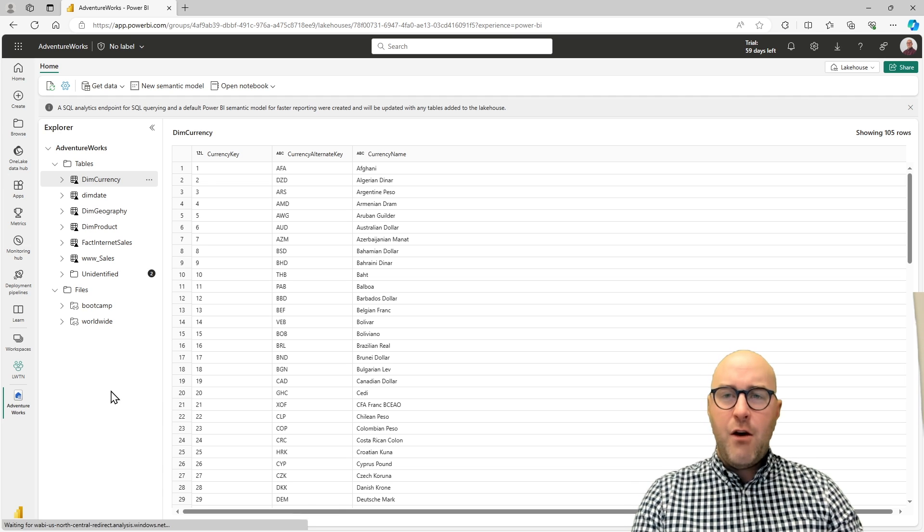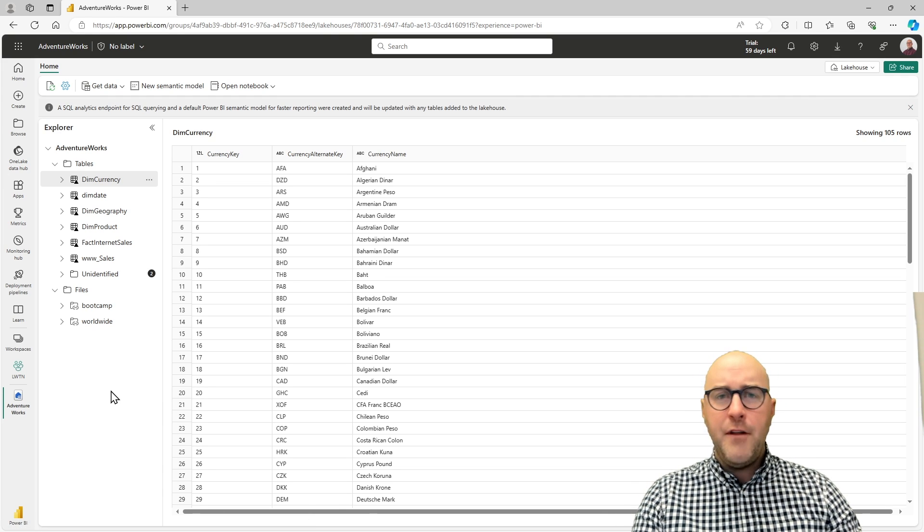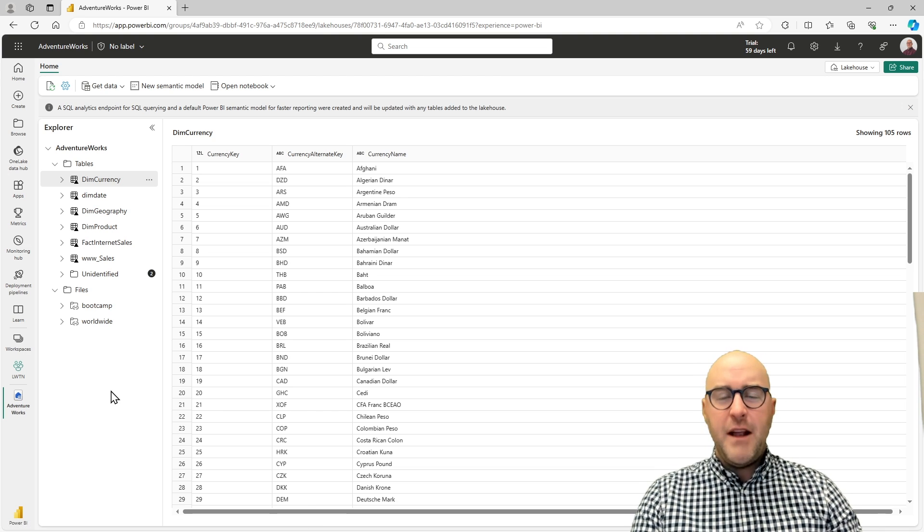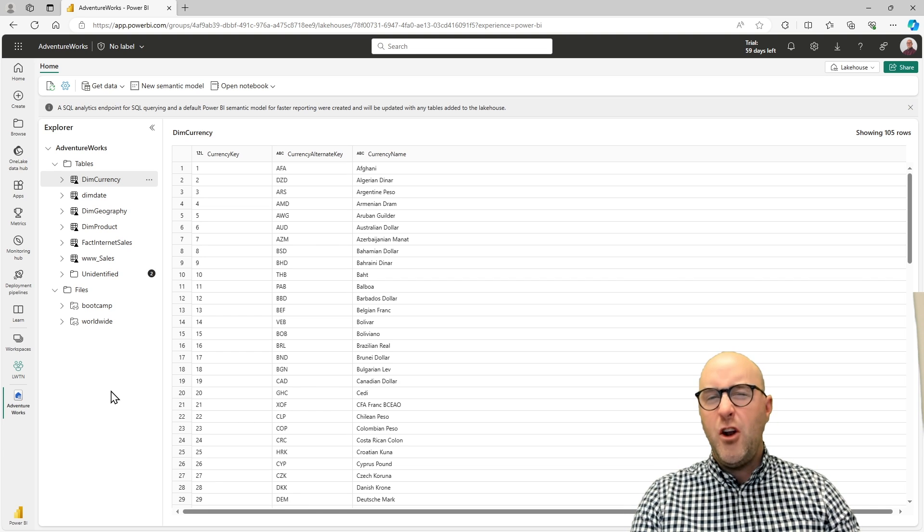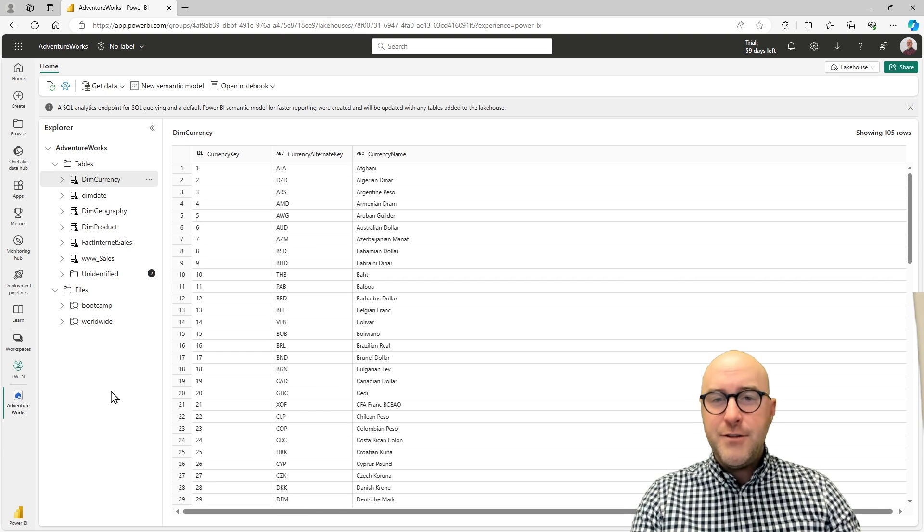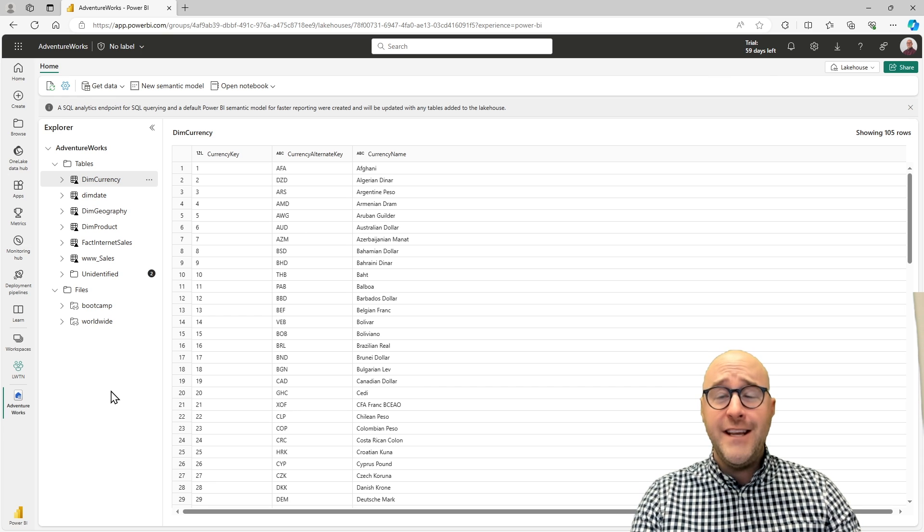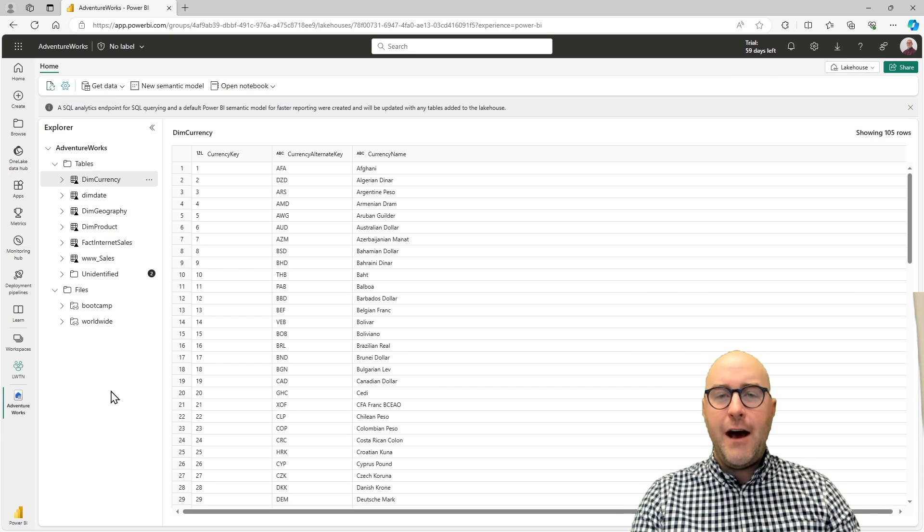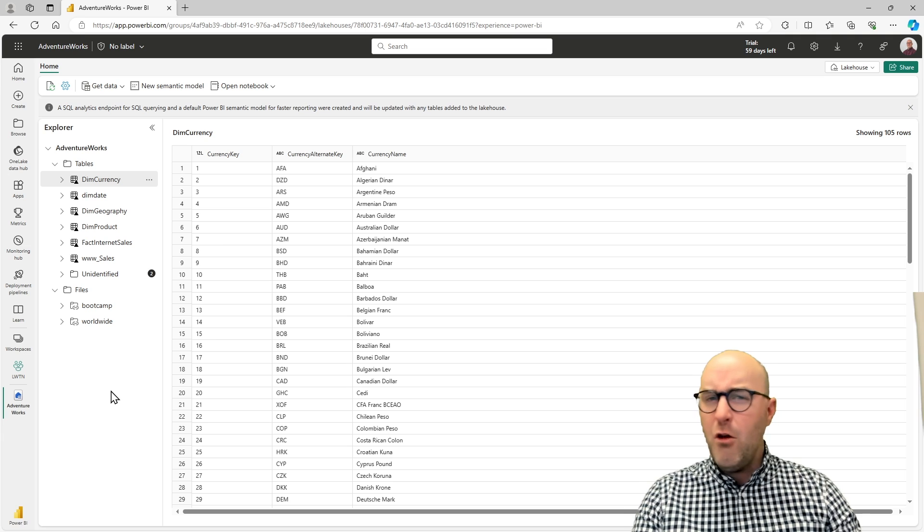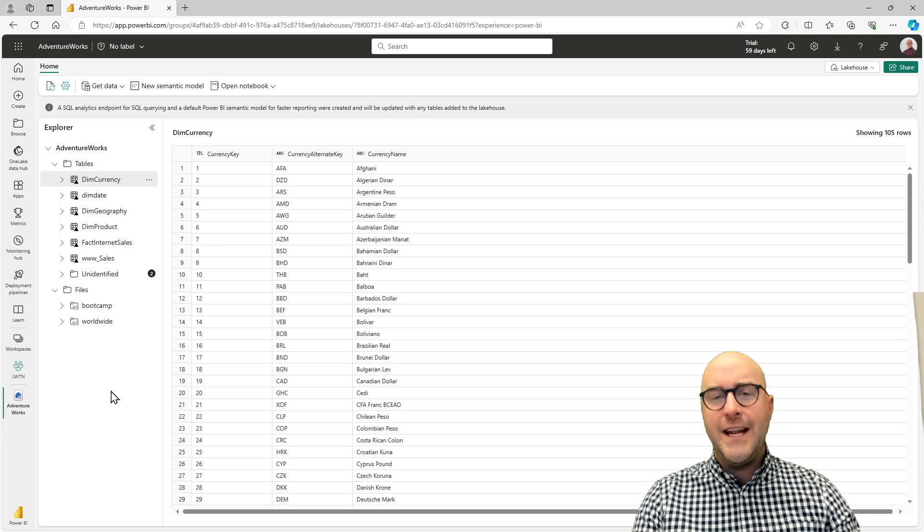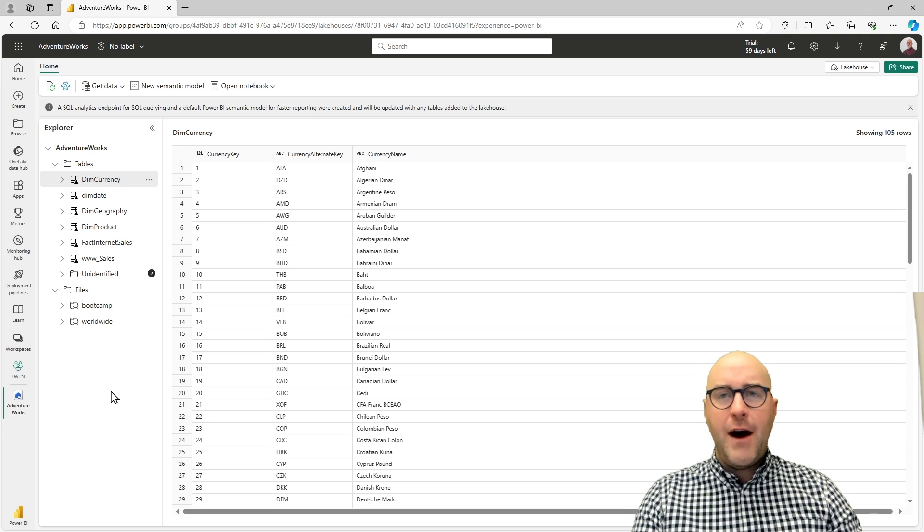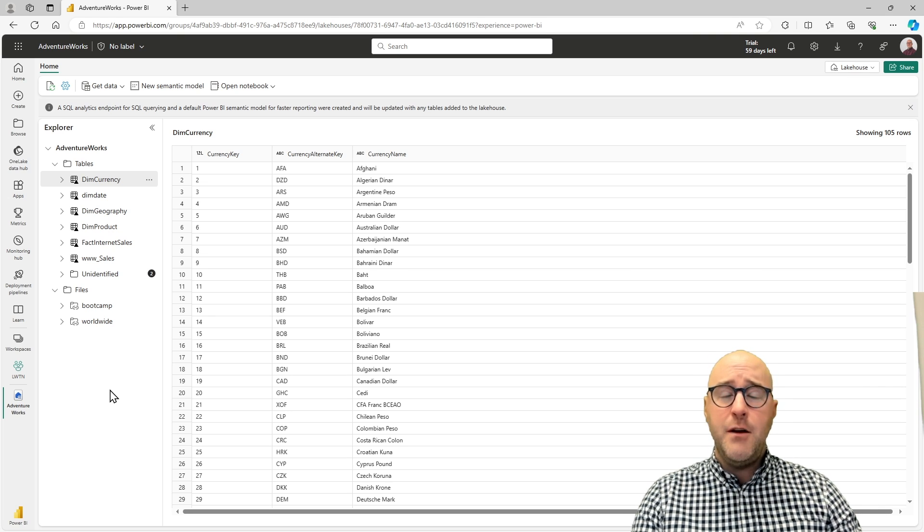Now I'm inside of my Fabric lakehouse that I used for my Learn with the Nerds session back in June 2023, but I still use it for demonstrations. If you want to know more about how to get data into a lakehouse or what a lakehouse even is, definitely check out how you can create that and follow along with me for that end-to-end analytical solution inside of Fabric. I have some tables here and I want to show you how to connect to them by two different ways.